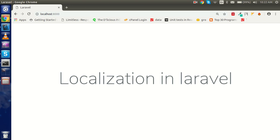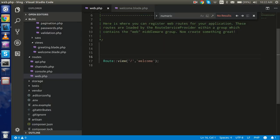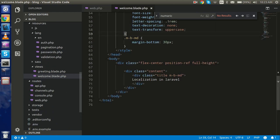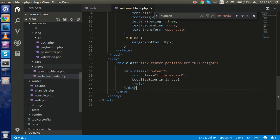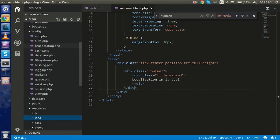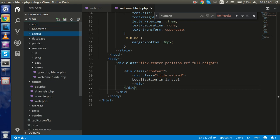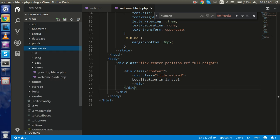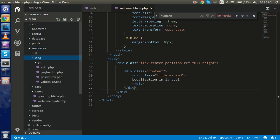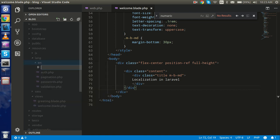Now let's get started with the code — how we can do that. In this example we will use two languages: Hindi and English. First, you can see this is my web.php and here I set the root path. For setting up localization you have to go to the resource folder. In the resource folder you can see there is a 'lang' folder, and inside it there is only one folder which is 'en' — that means English.